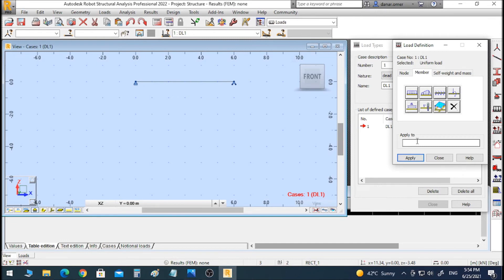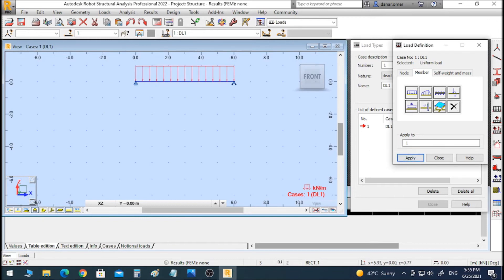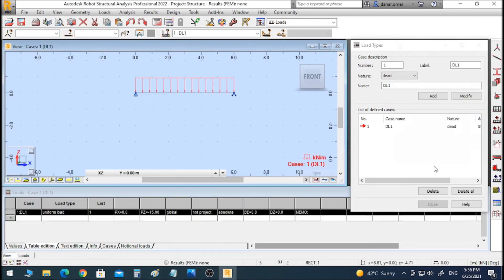Now we have to select the member that we want to apply the load on. I will click on the beam element, then click Apply. We can see the distributed load displayed on the beam. Check the load list to confirm — the applied load is 15 kilonewton per meter.